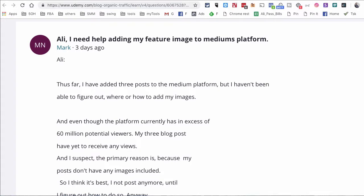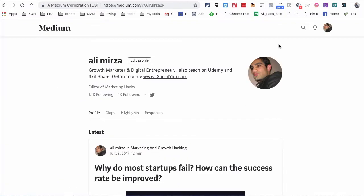Hey, what's up guys, it's Ali. Today's question is from Mark — Mark wants to know how to add images to Medium posts. It's actually very simple and we'll look at the step-by-step process.